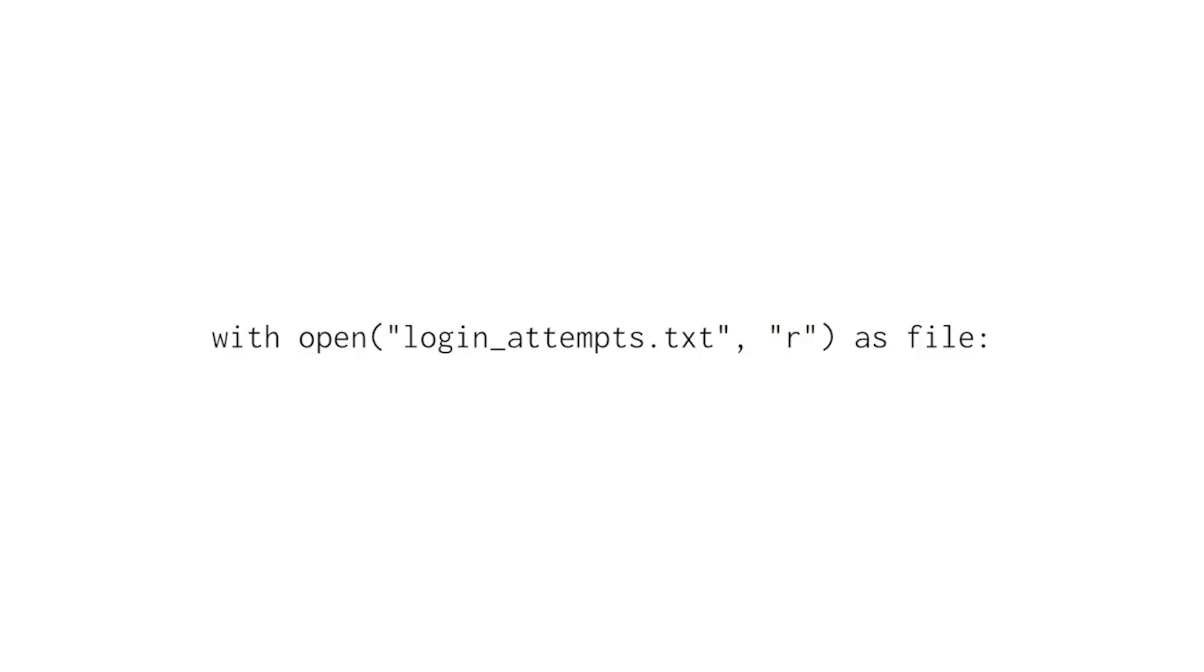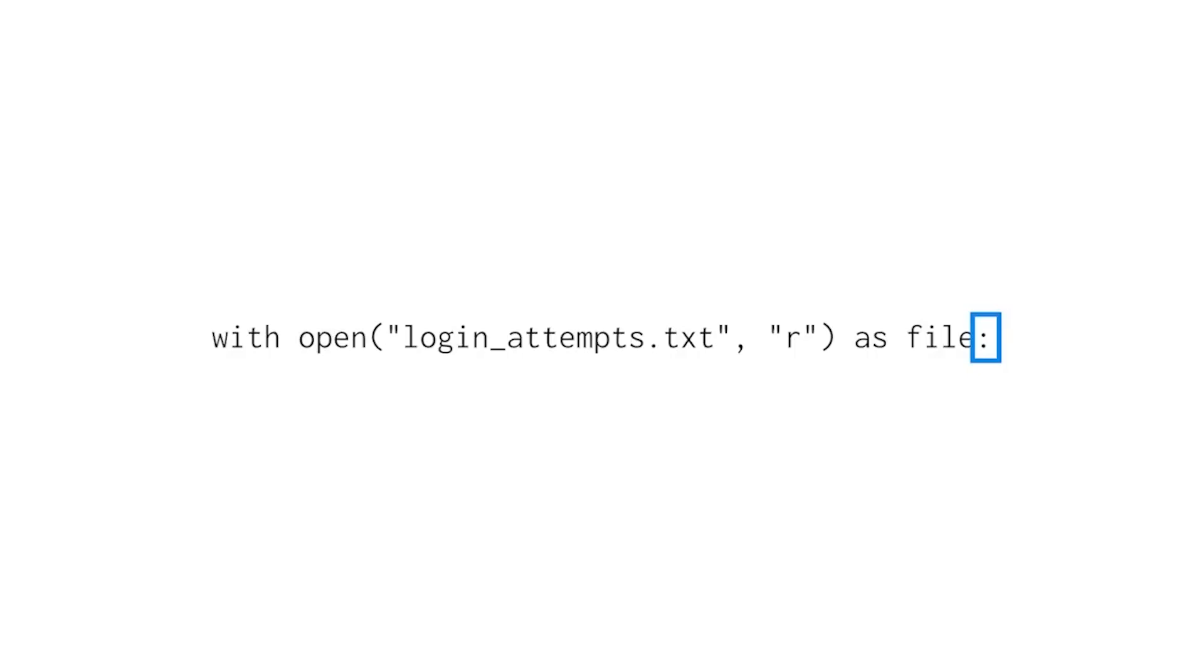Finally, file is a variable that contains the file information as long as we're inside the with statement. Like with other types of statements, we end our with statement with a colon. The code that comes after the colon will tell Python what to do with the content of the file.